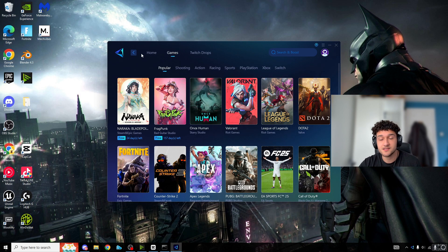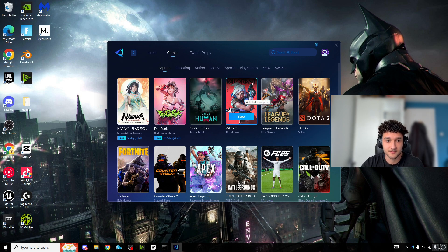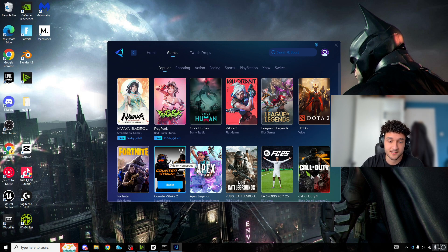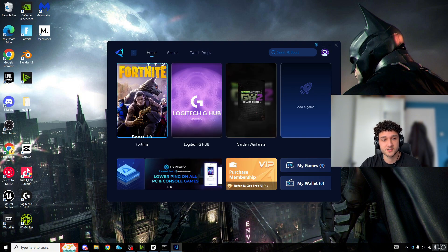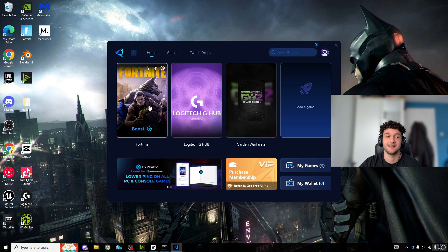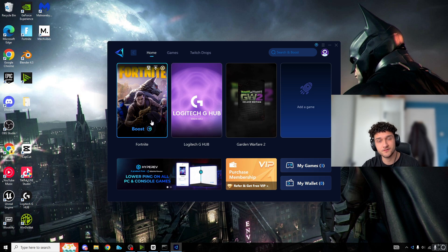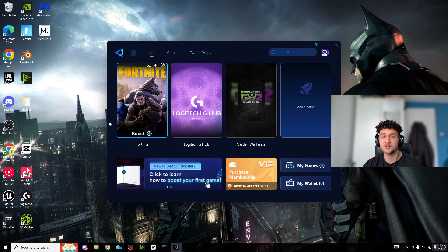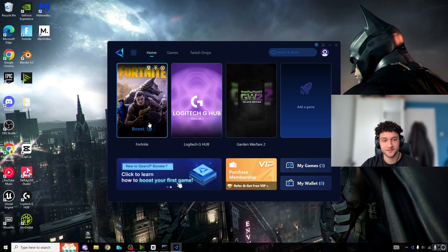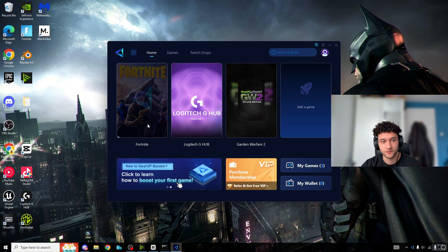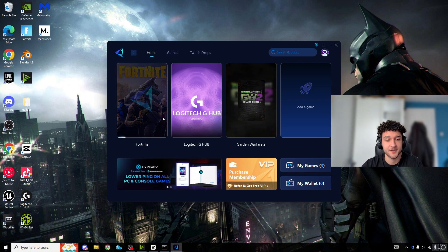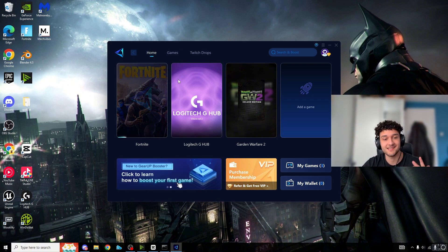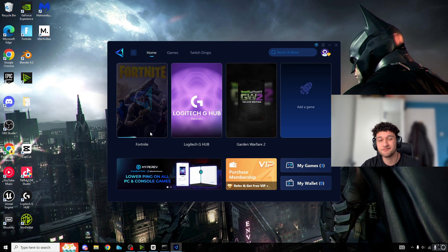This isn't just for Fortnite - you can use it with many other games like Valorant, CS, EA Sports FC25, but most importantly Fortnite. It's so easy to use: if you're struggling on 60-70 ping, just get Gear Up and press boost. It'll find the best DNS service to connect to in about 10-15 seconds.